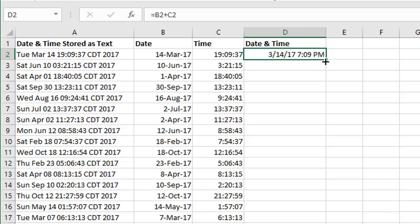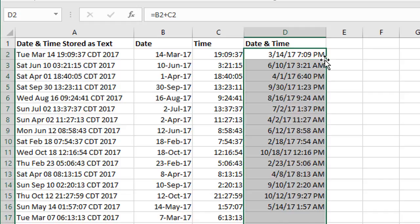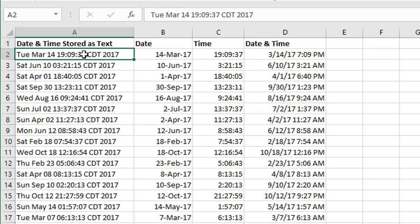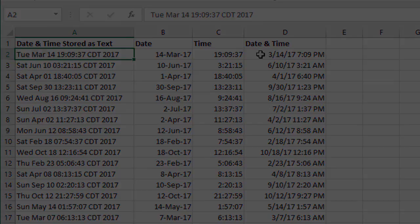Now we'll just fill this down, fill down the formula. We'll just double-click the fill handle. And we now have a column of dates and times that Excel recognizes. You can go copy and paste values back over your original column if you want to do that, or you can just add a new column to your data set with this new value.